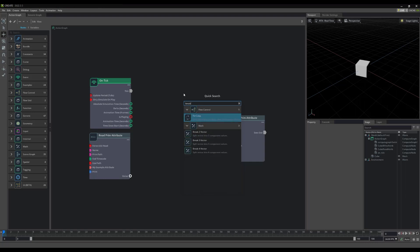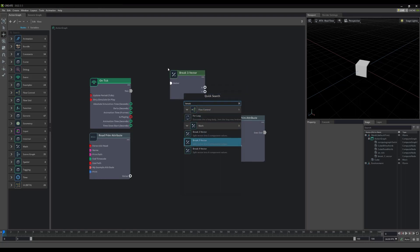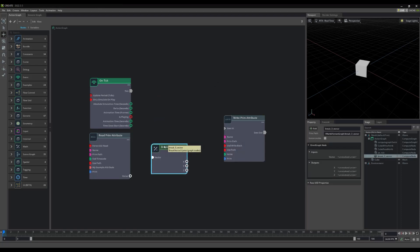You can simply type Break, for example, and the results are displayed. Lovely. Now we can drag and drop to the action graph, and work just like we did before.